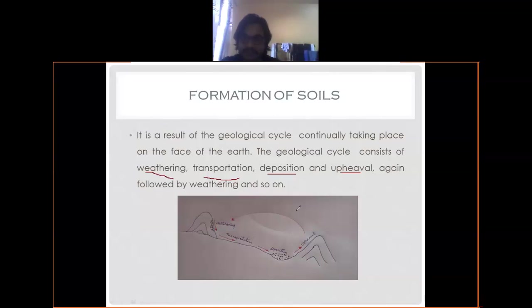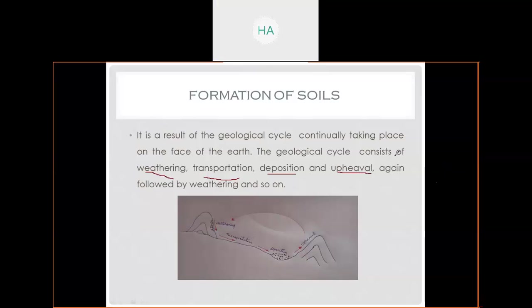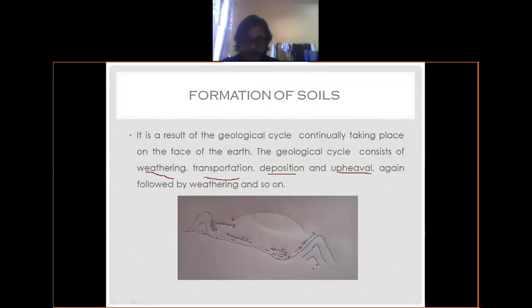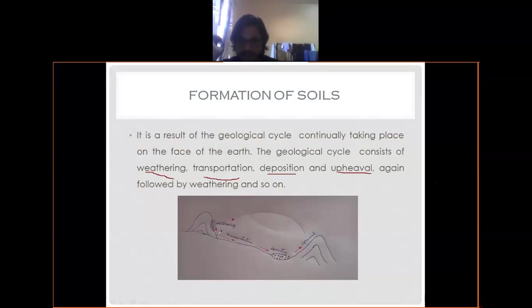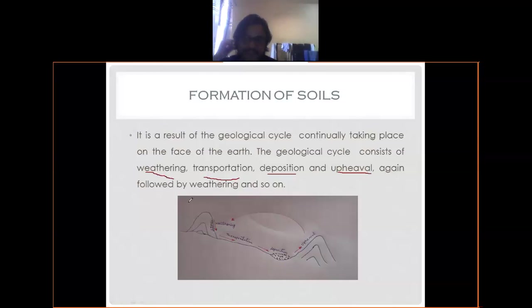This is a line diagram of the geological cycle, from which you can understand the formation of soil. Suppose there was a rock long years back - let's name it the parent rock. Because of changes in the atmosphere and environment, this is known as weathering. Because of different weathering conditions, some soil particle or rock particle may break down from the edges of the rock.